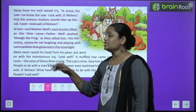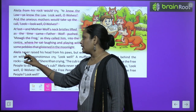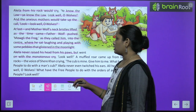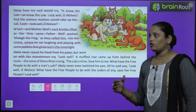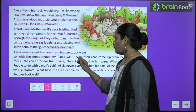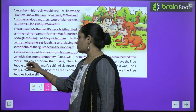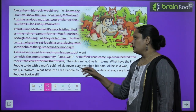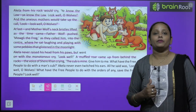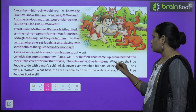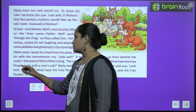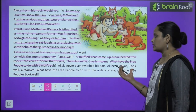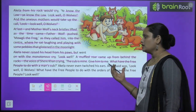Akeela never raised his head from his paws but went on with the monotonous cry. Then a muffled roar came up from behind the rocks — the voice of Shere Khan crying. Peeche se Shere Khan ki awaaz aa rahi thi. 'The cub is mine!' — Shere Khan keh raha tha yeh jo bachcha hai yeh mera hai. 'Give him to me! What have the free people to do with the man's cub?'